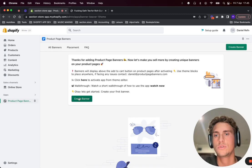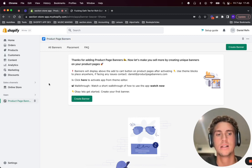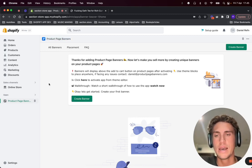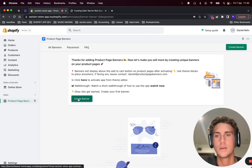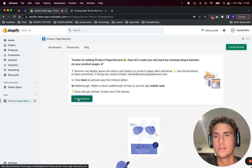We'll be using the Product Page Banners app. I'll leave a link below and there's a free trial to it. It's a simple app and it does the job really well.